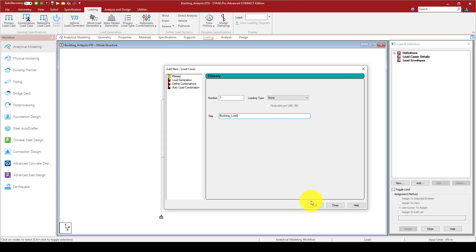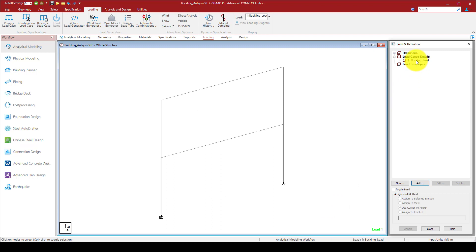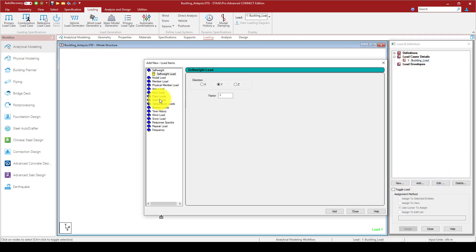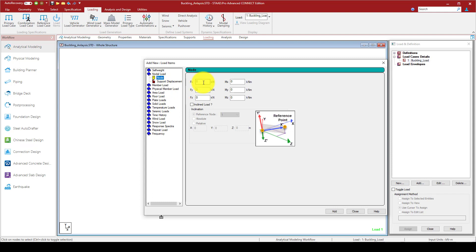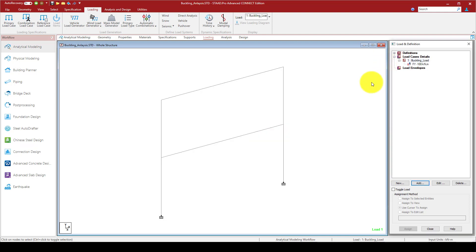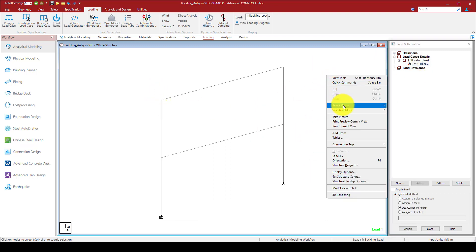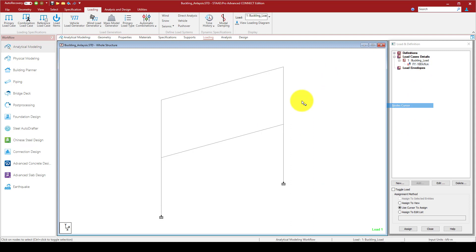Buckling load is added. Now I'm going to add a node load in the gravity direction, minus 100 kilonewtons. I'm going to add this to the top of the structure. Let's suppose this load comes from the top floors or gravity loads.